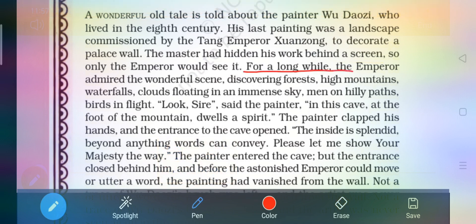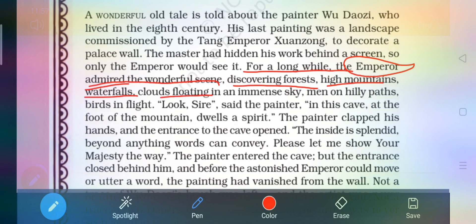For a long while, the emperor admired the wonderful scene — discovering forests, high mountains, waterfalls, clouds floating in an immense sky, men on hilly paths, birds in flight, and so on. The emperor, the king, admired and appreciated the wonderful scene.